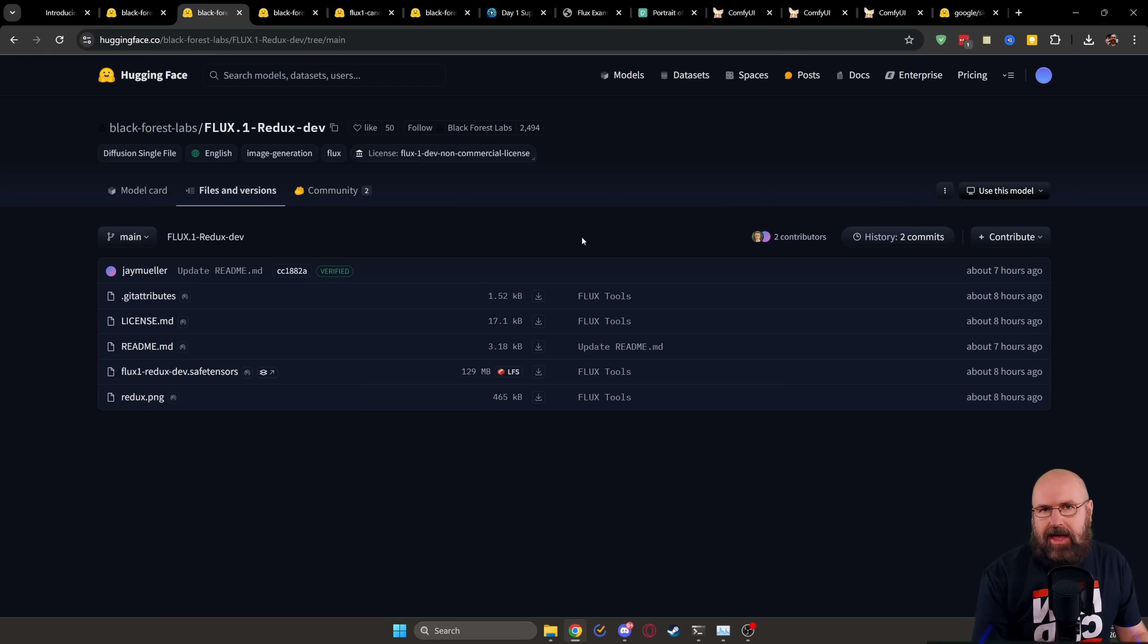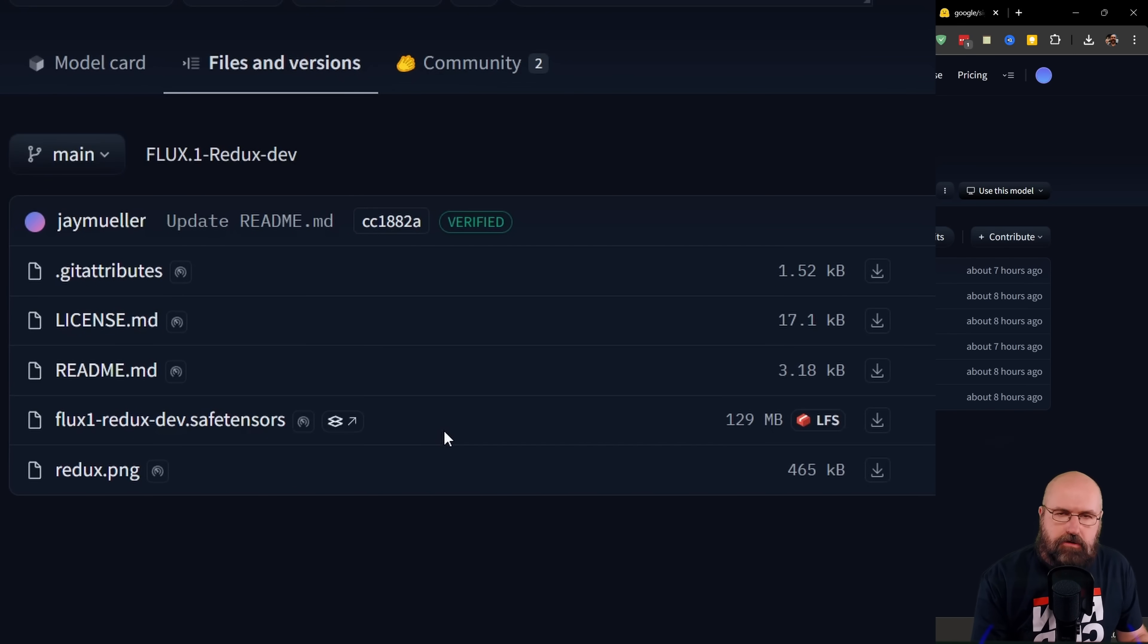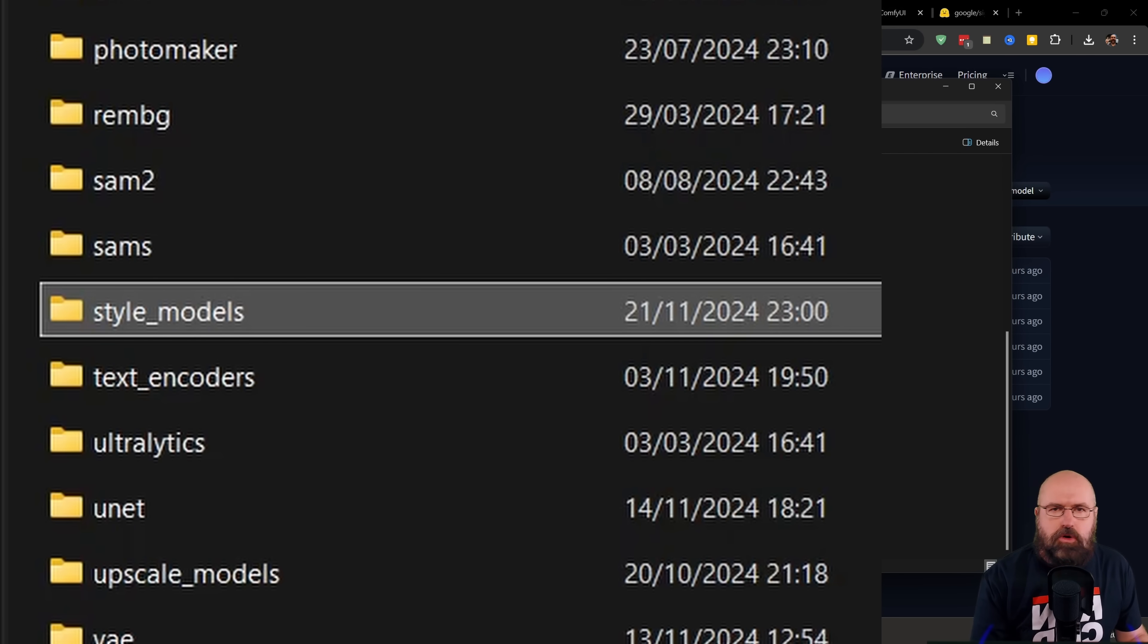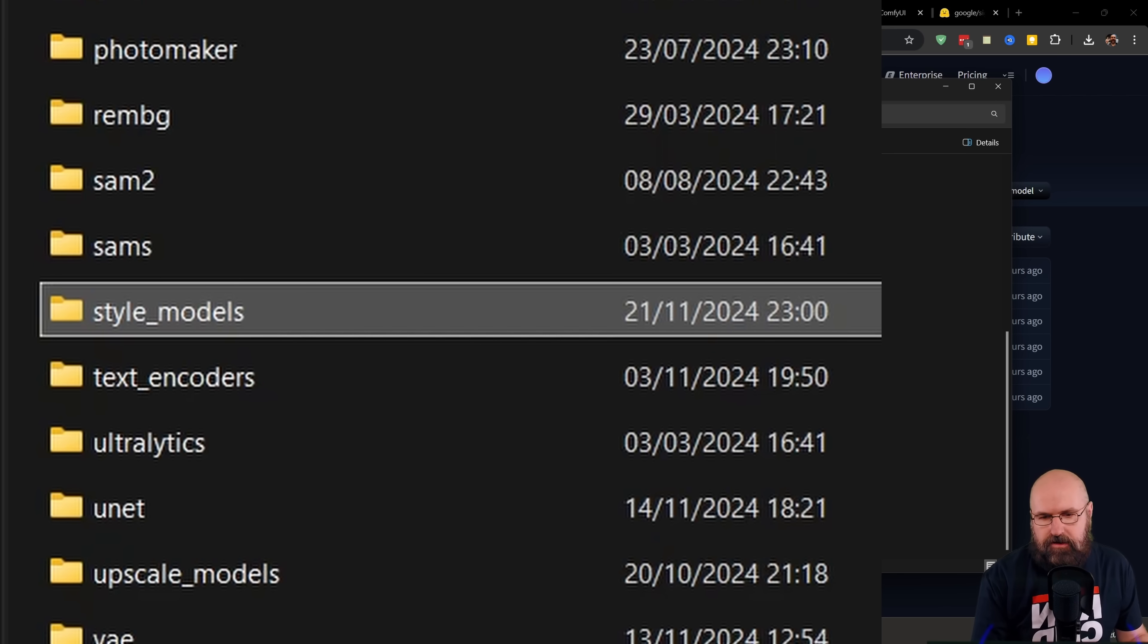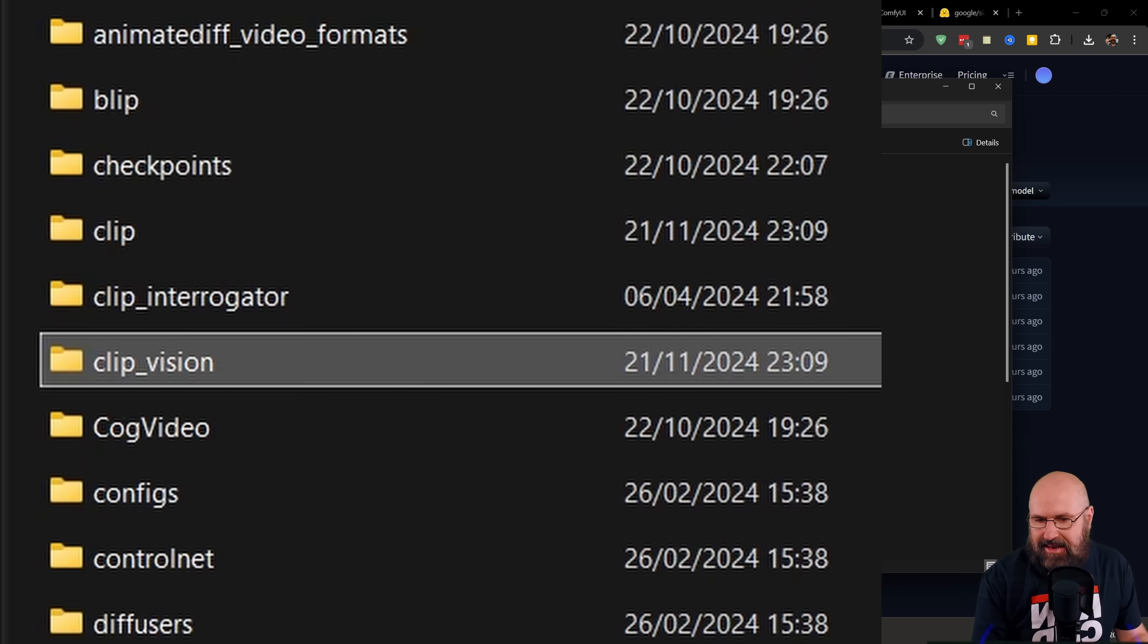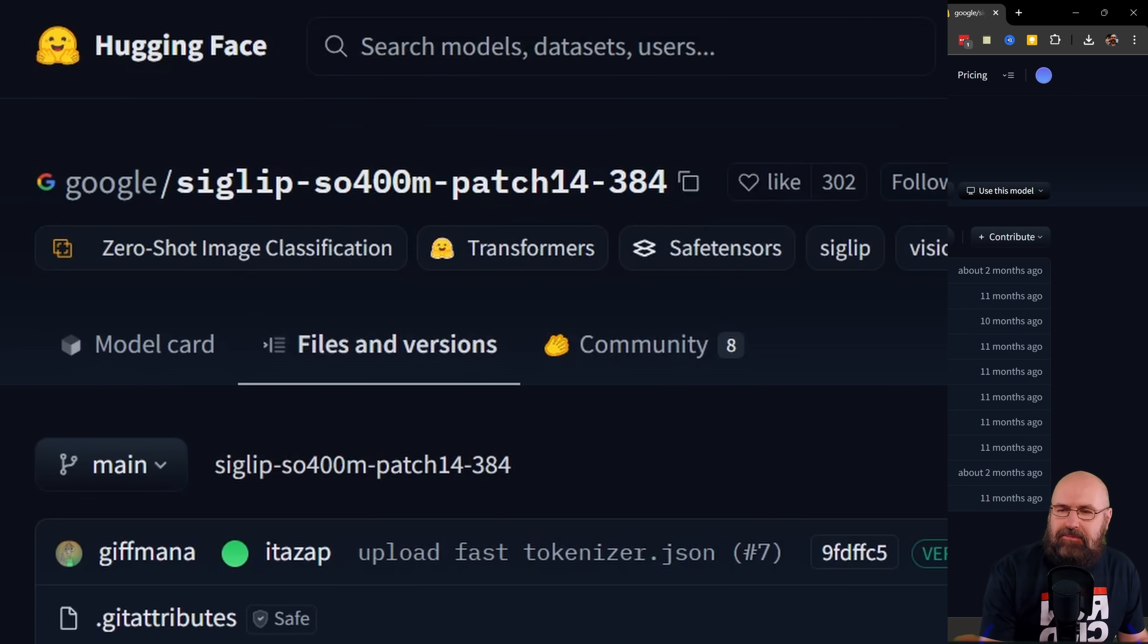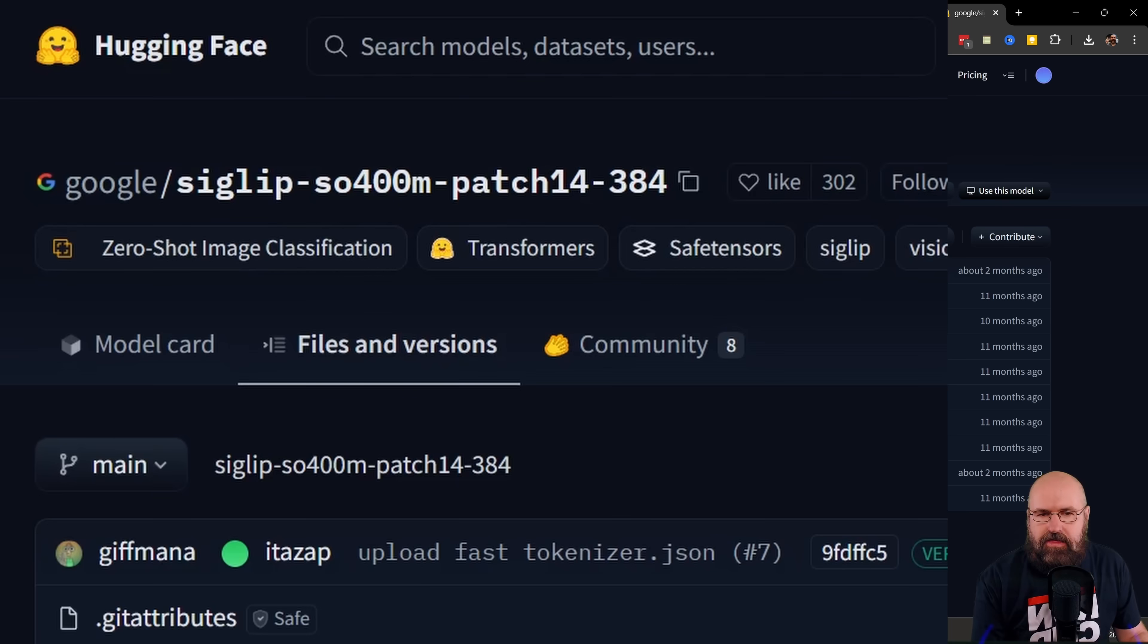Next, we're going to look at the Redux process. For that, you need this file here, only 129 megabytes. This is not a LoRa in that case. This goes into your models folder and in there into the style models folder, not into the LoRa folder. And then also you need a clip file that goes into the clip vision folder. Pretty important. That is a model provided by Google. On the official page, it says SigCLIP, but I think they mean SigLIP. So I only found that model here, patch 14, and download that into that folder.